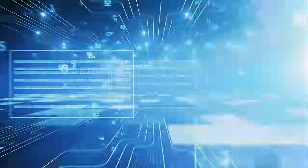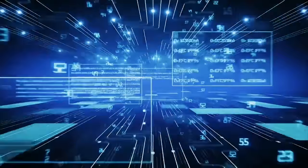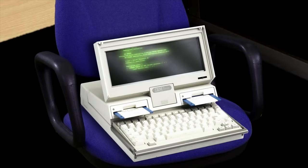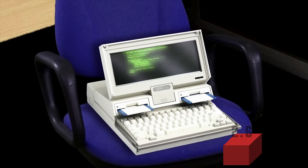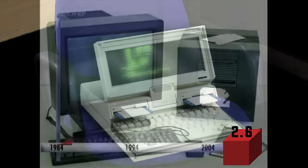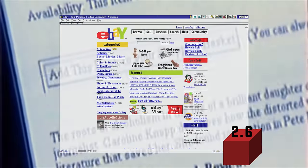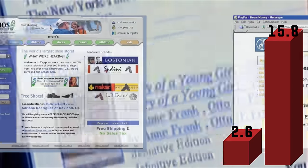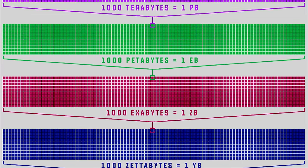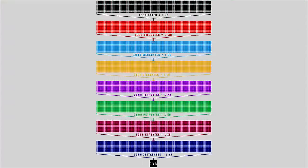1990 corresponds with the birth of the worldwide web and the start of the information age — a data revolution. In 1986, approximately 2.6 exabytes of data existed. By 1993, in the span of seven years and three years after the web went public, that number increased over six times to 15.8 exabytes. For a visual representation: an exabyte is 1 billion gigabytes, and a zettabyte is 1,000 exabytes.